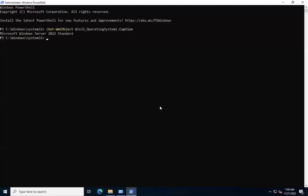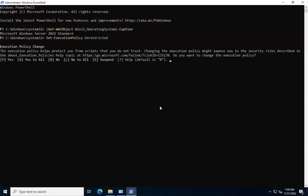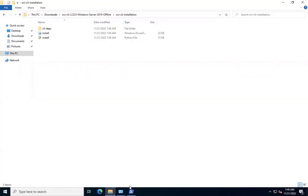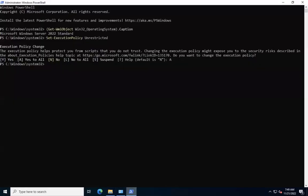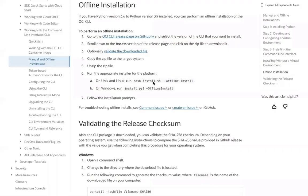For this demo, we are going with unrestricted. Let's change the directory to the location where the PowerShell installer script is in place. Let's go back to the documentation and look at the next step.